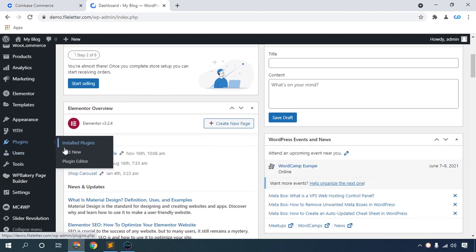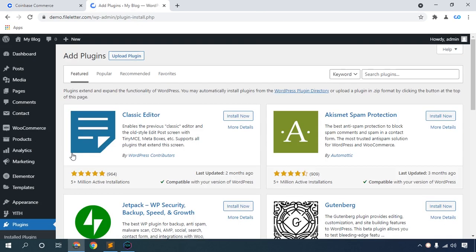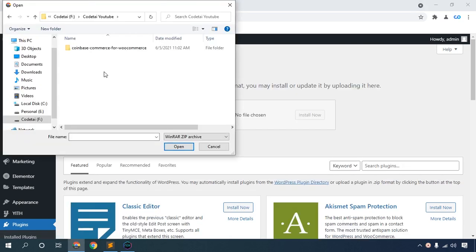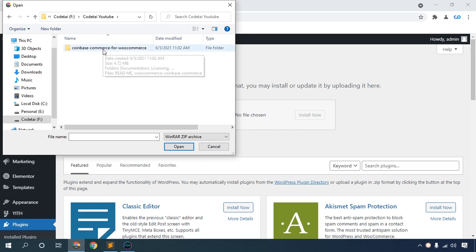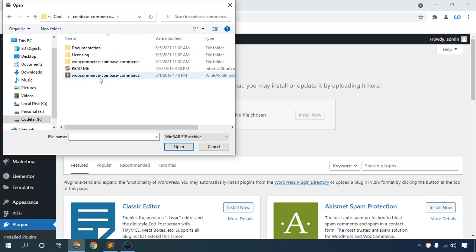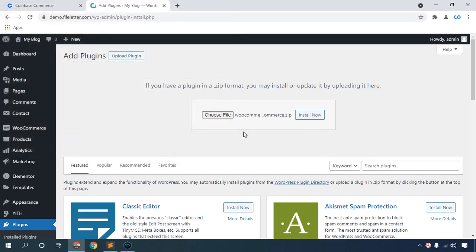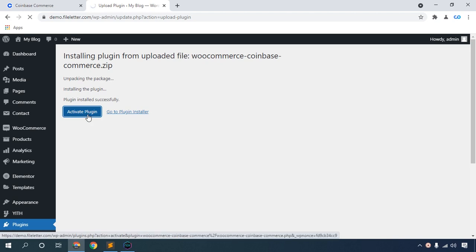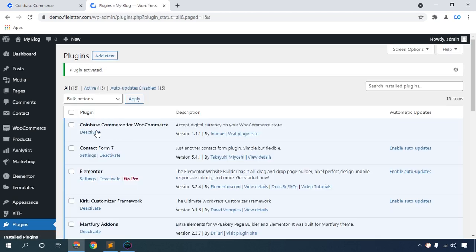Click Plugins and Add New. Upload the plugin. Choose file. The plugin link is in my video description below. Install this Coinbase Commerce plugin - the link is in the video description box. Activate the plugin. The Coinbase Commerce for e-commerce plugin is now activated.